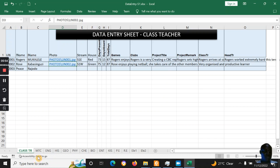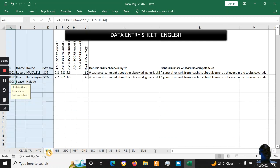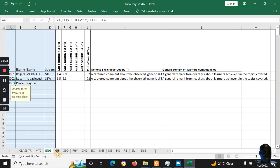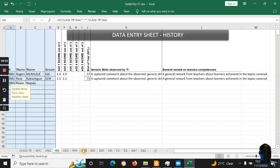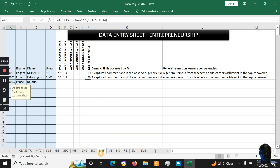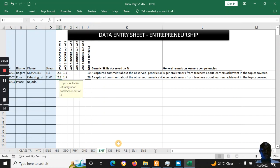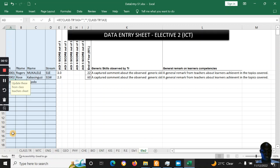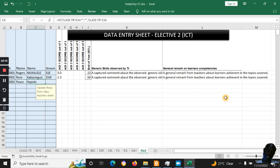As demonstrated in the previous tutorial, you put in the learner number, the name, and the photo filename. This is a brief overview — not going into full detail — but subject teachers can put in the marks or scores for activities of integration and the comments, including the electives. Once entered on one side, it will automatically appear on the report.